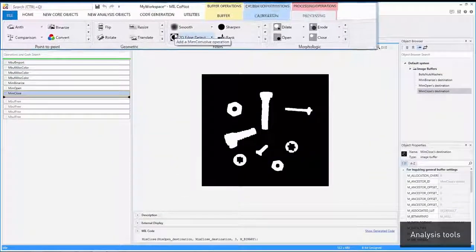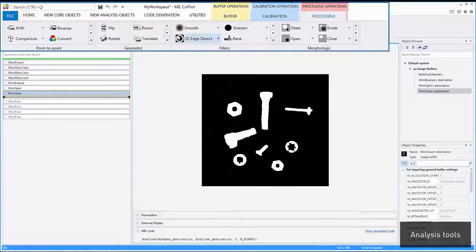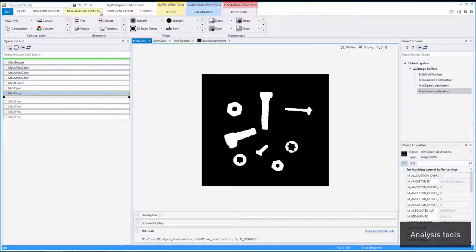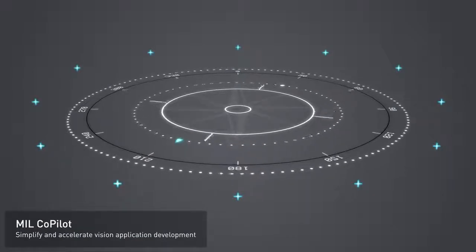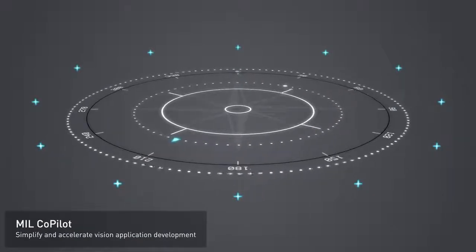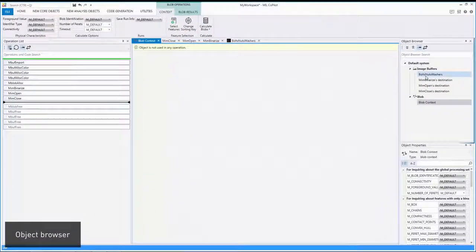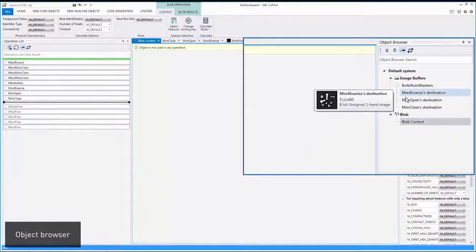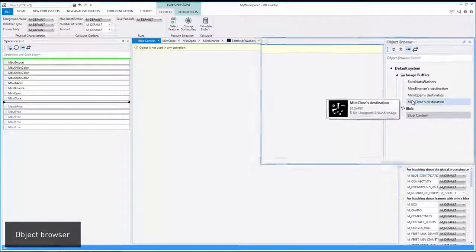All available analysis tools are accessed from a single menu. An object browser keeps track of all the MIL objects created during a session.